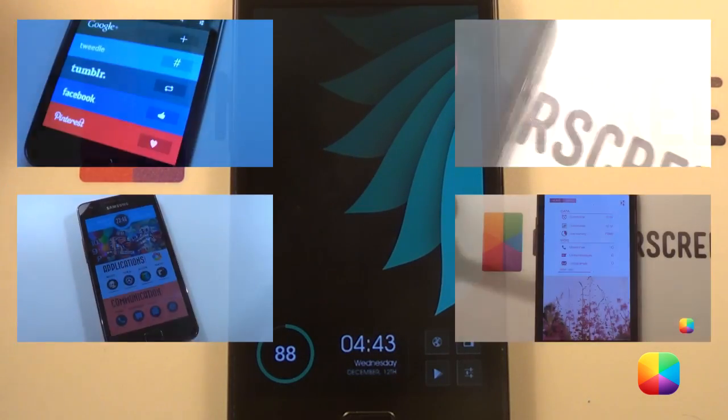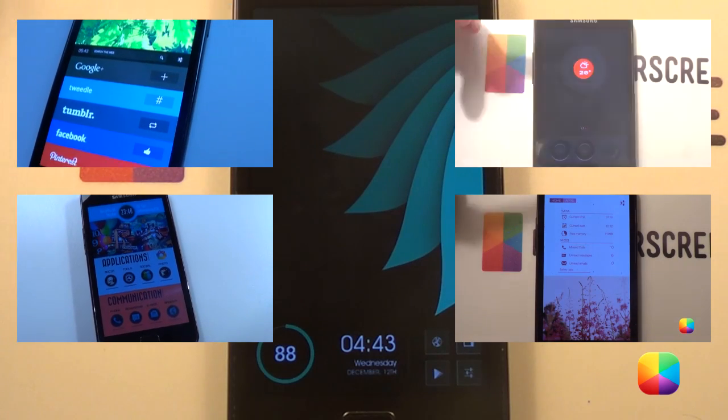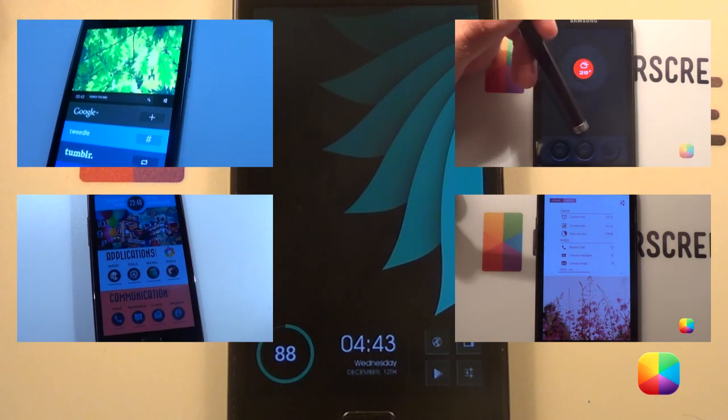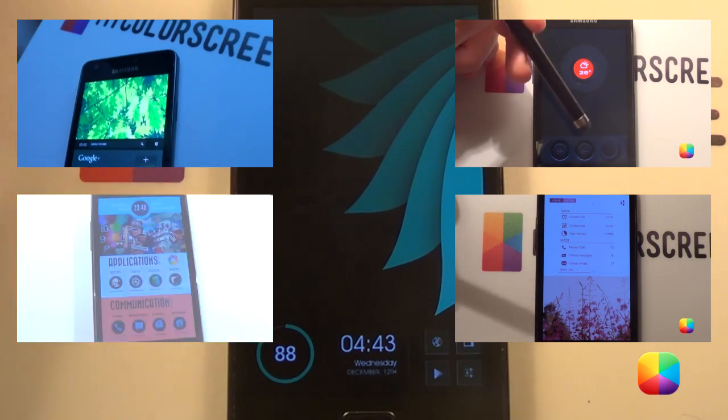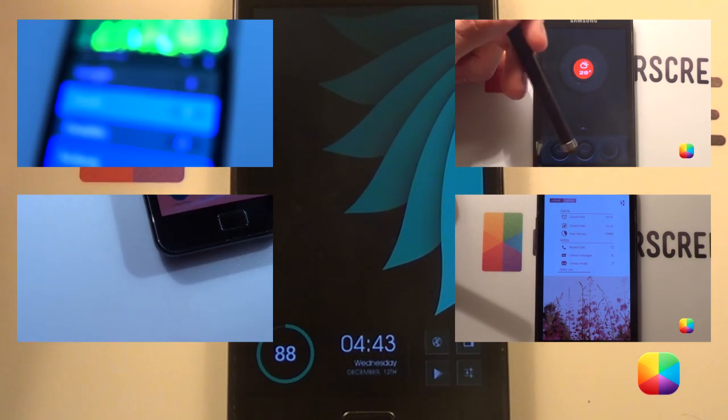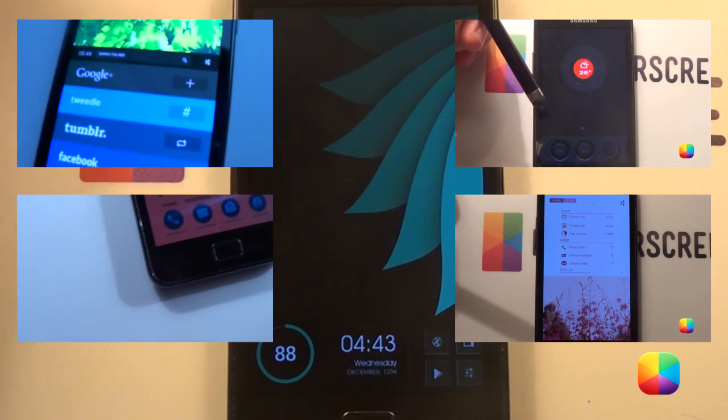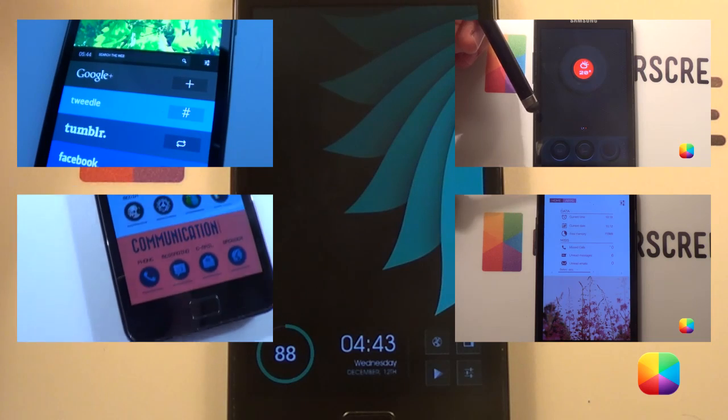And there we have our home screen for the day. Hope you've enjoyed it folks. Please remember to subscribe to the My Color Screen channel because it is going to get huge. Thank you very much guys.